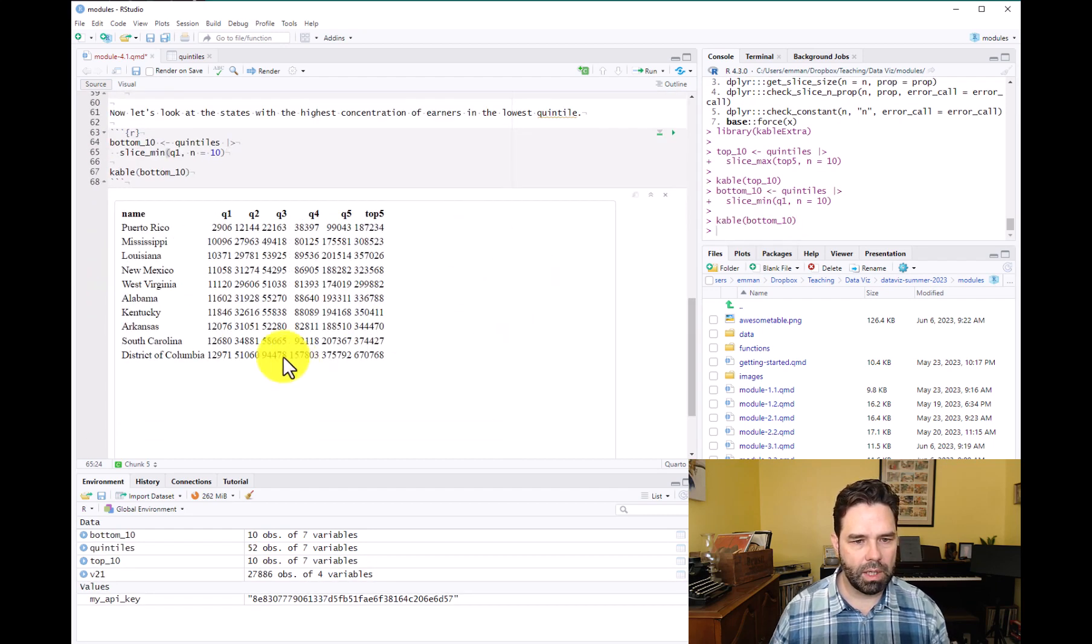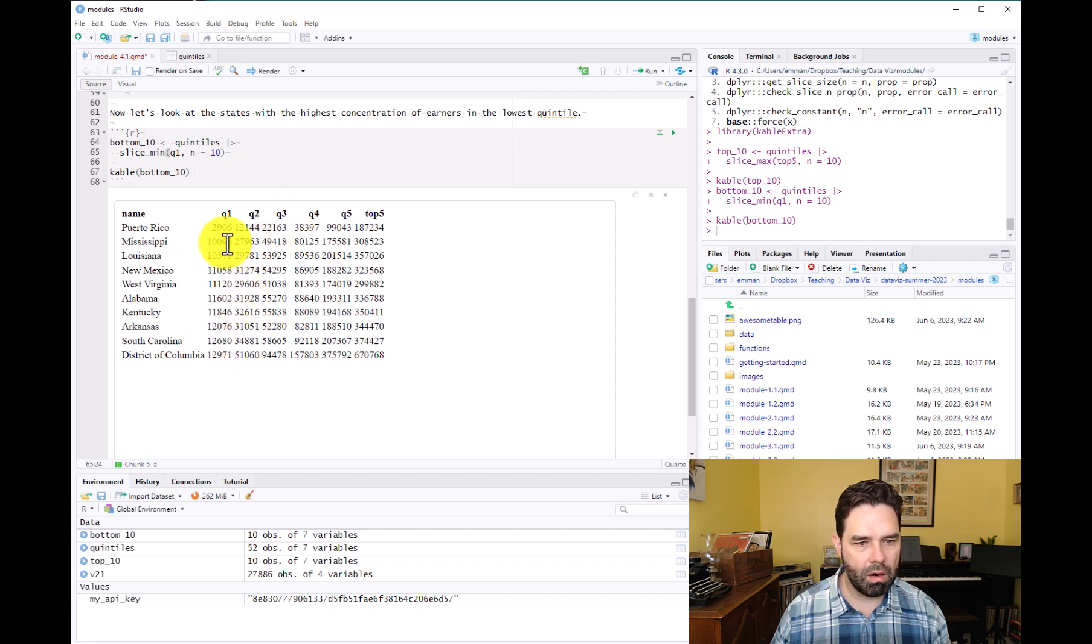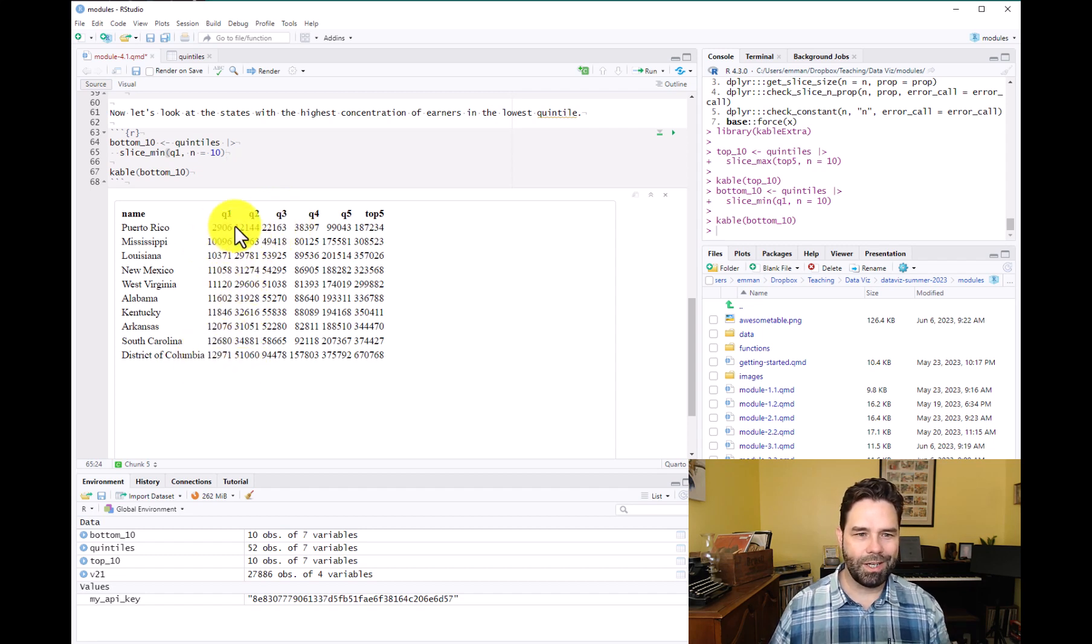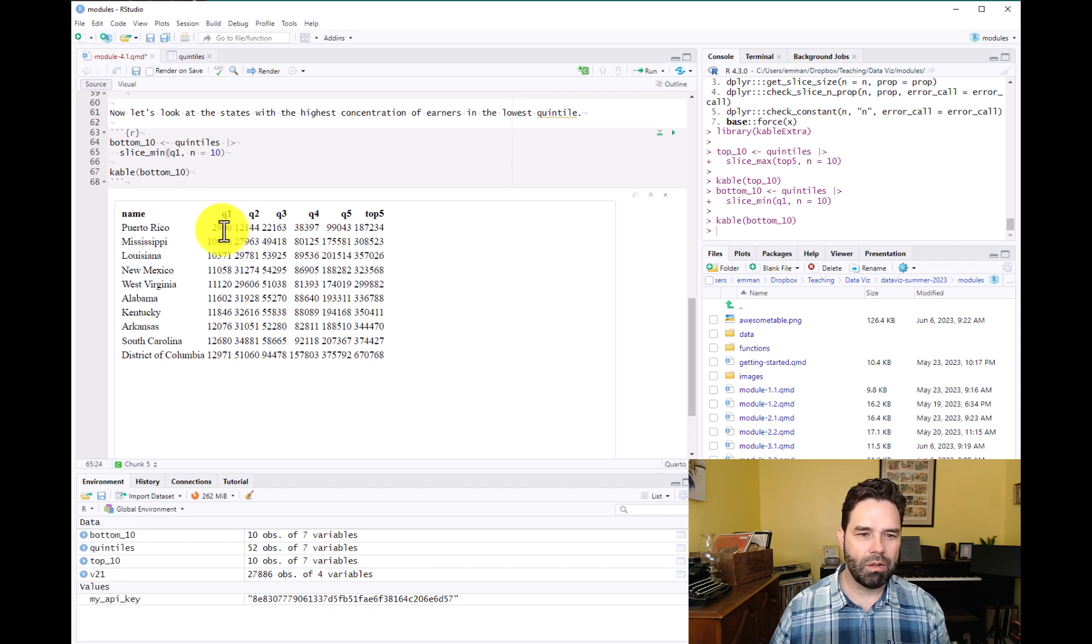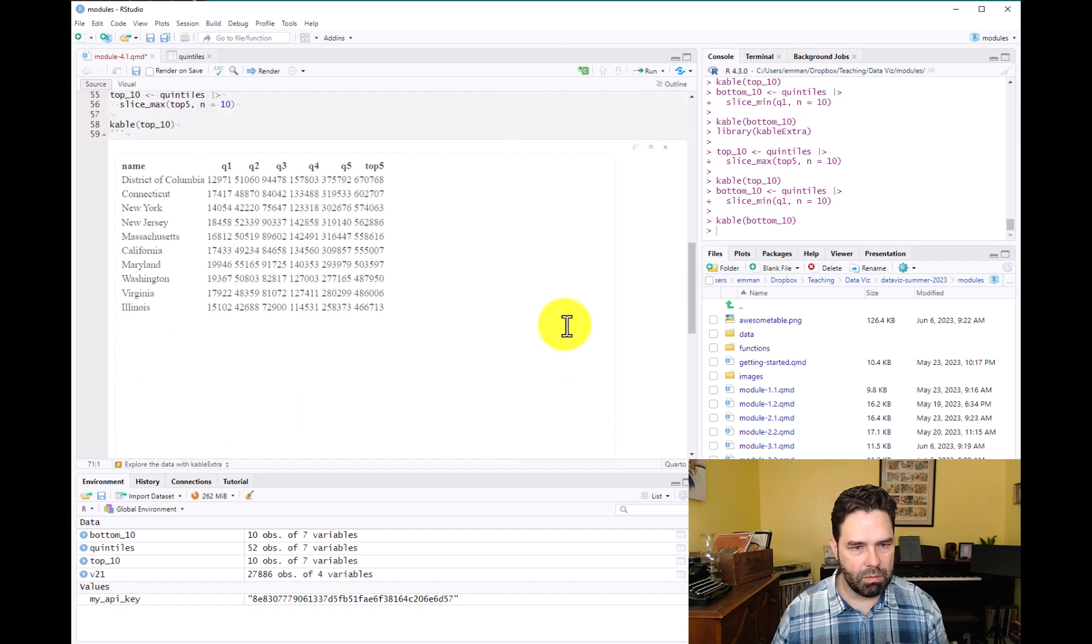Okay. And here we are. And now these states are ranked in order of the lowest estimates in the first quintile.